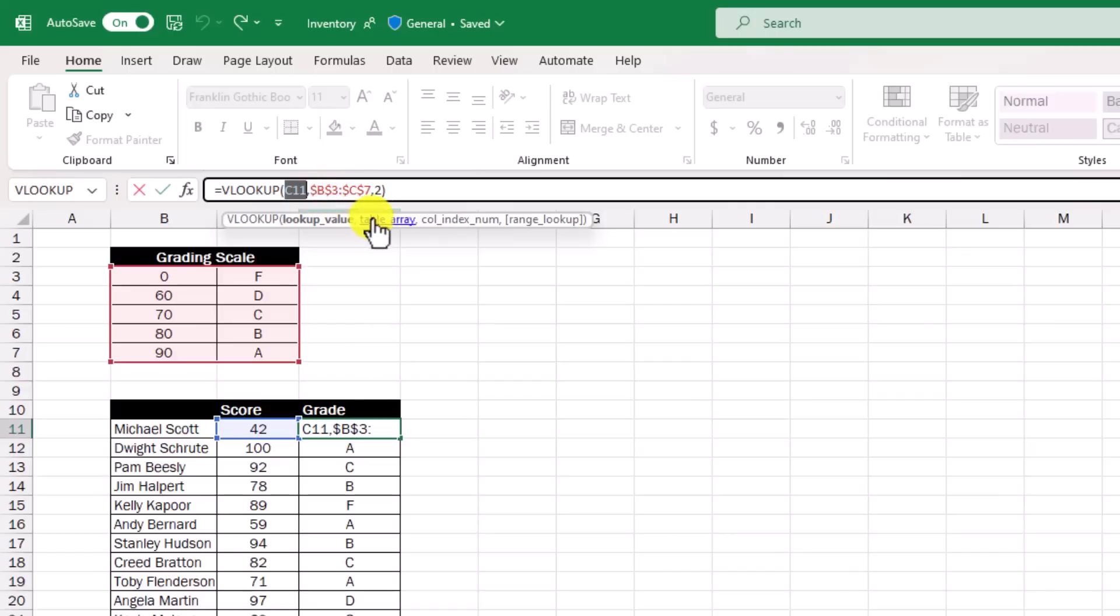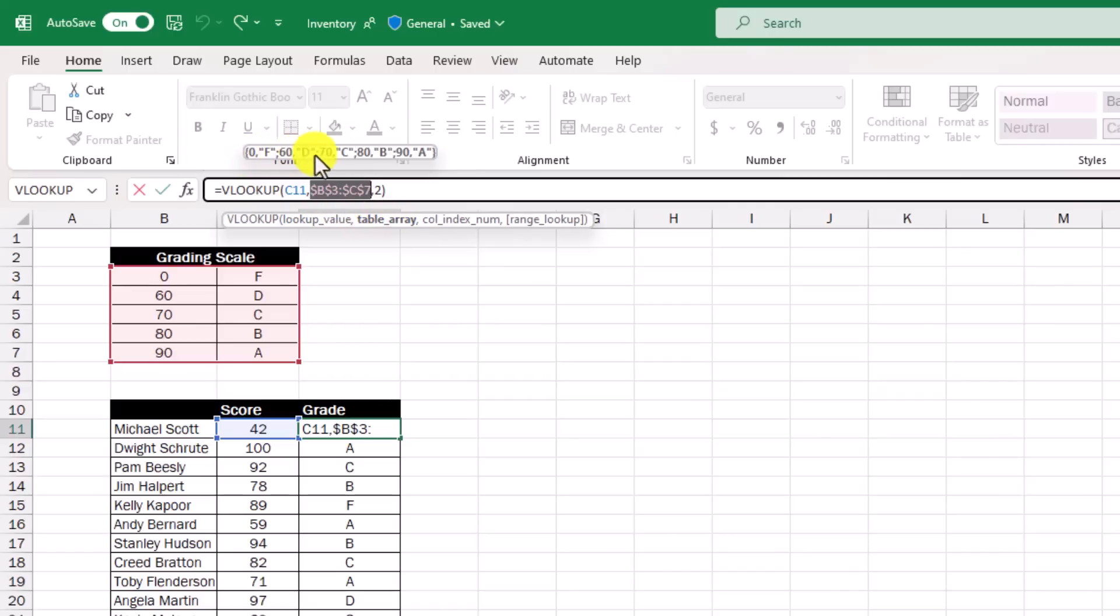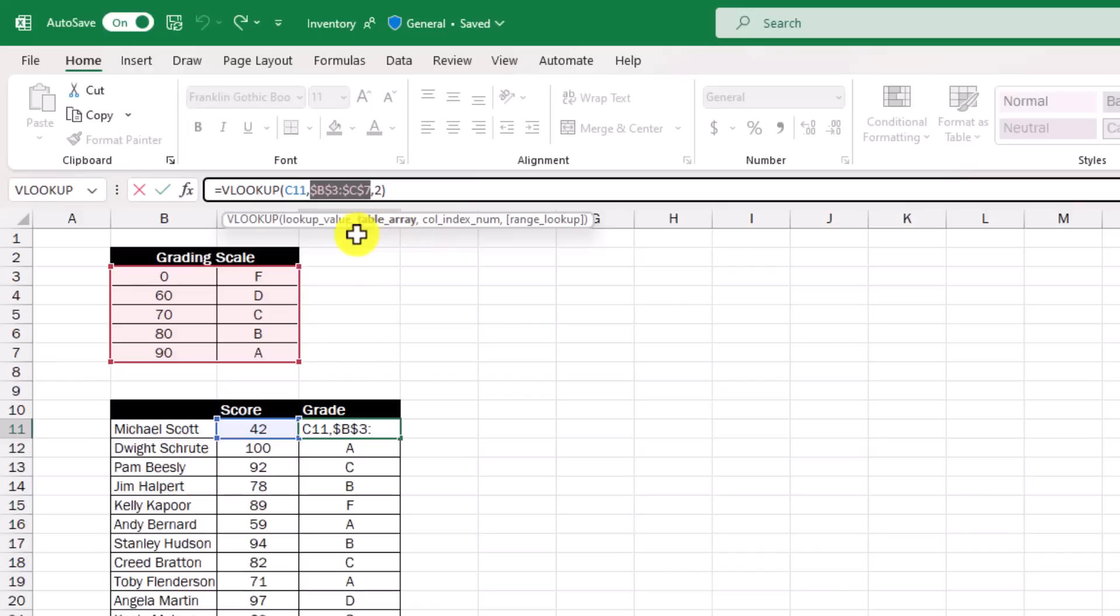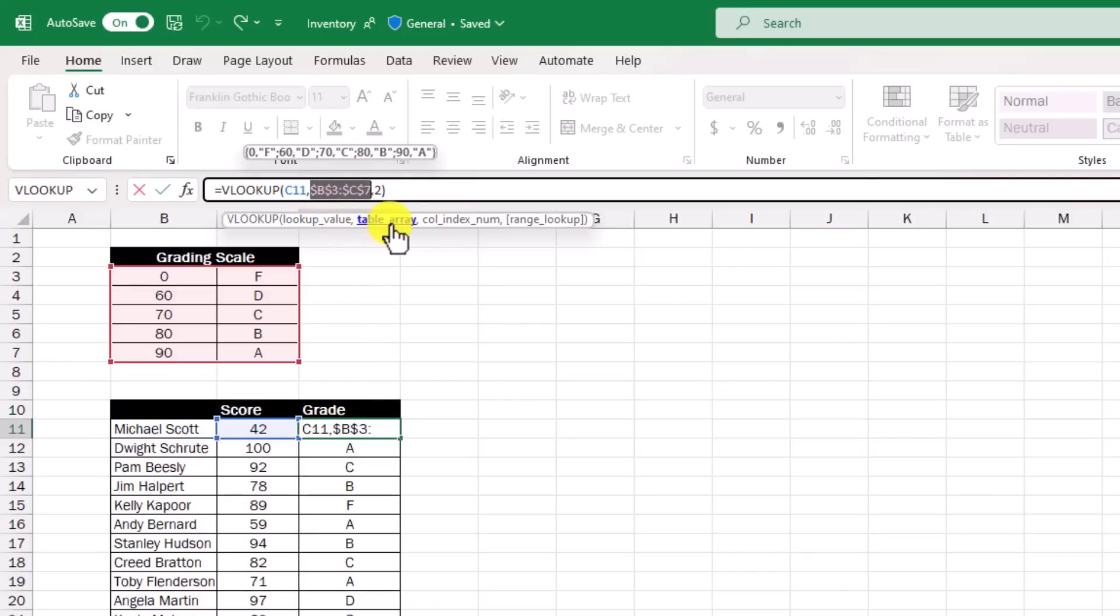If I click on table array the same thing it highlights all the little data that's actually in this grading scale table array. So this is really useful especially with complicated formulas in a really big spreadsheet. You can click on any of the parameters and you will get that tooltip to hover right above what you're looking at.